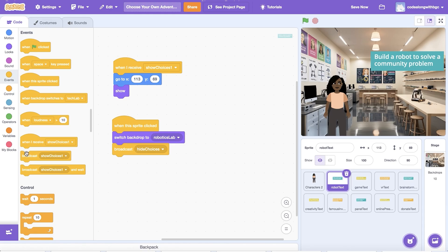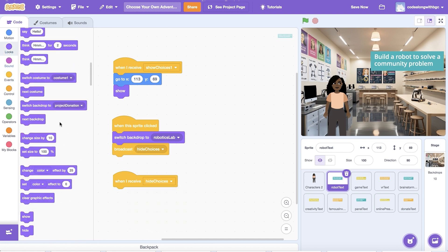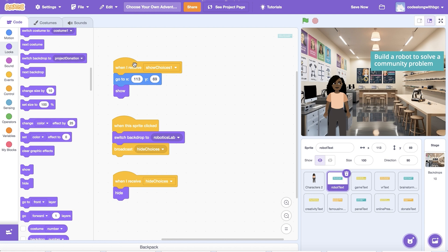Then, add a when I receive hide choices block. And drag a hide block underneath to make the text magically disappear after it's been clicked. Let's test this out.